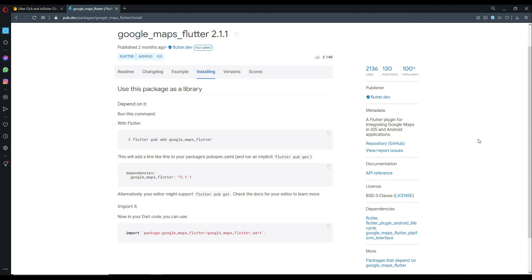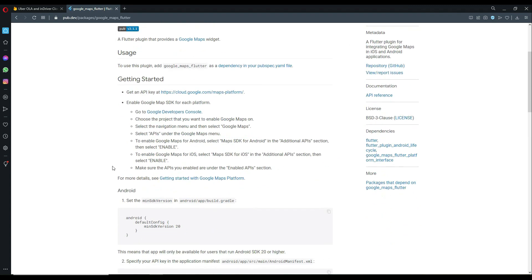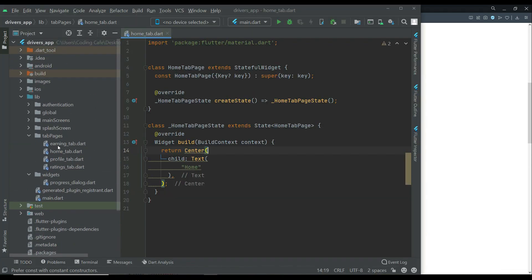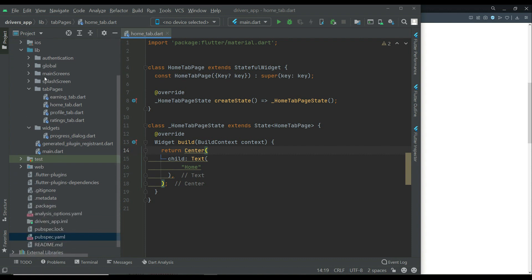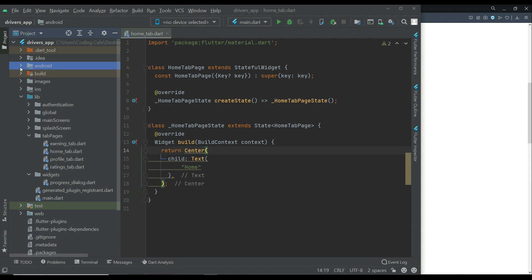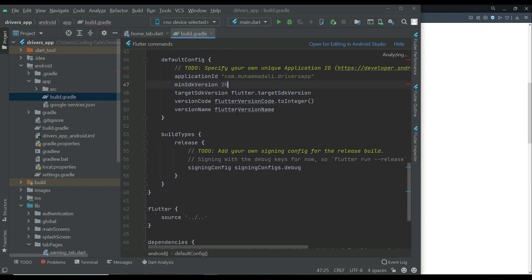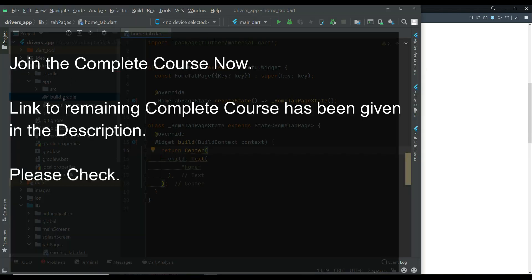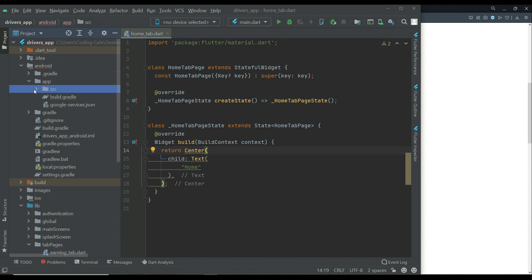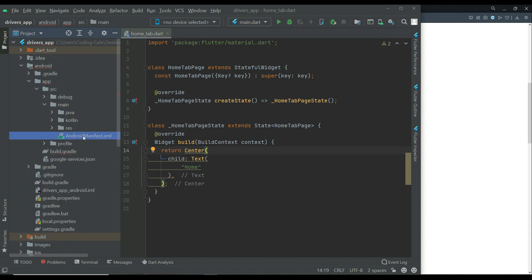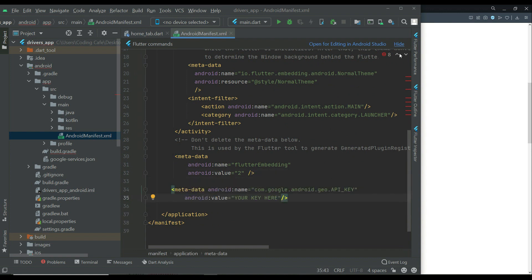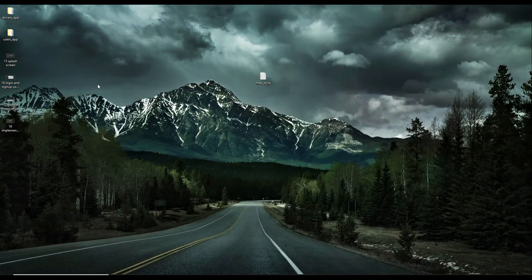After that we follow the documentation for adding the required things for Android. The minimum SDK is already 20 in our drivers app project as well — if I show you for confirmation, Android app build.gradle shows it is 20. The next step is to add the metadata. Let's copy it and in the Android app src main we have AndroidManifest.xml — paste it at the bottom.